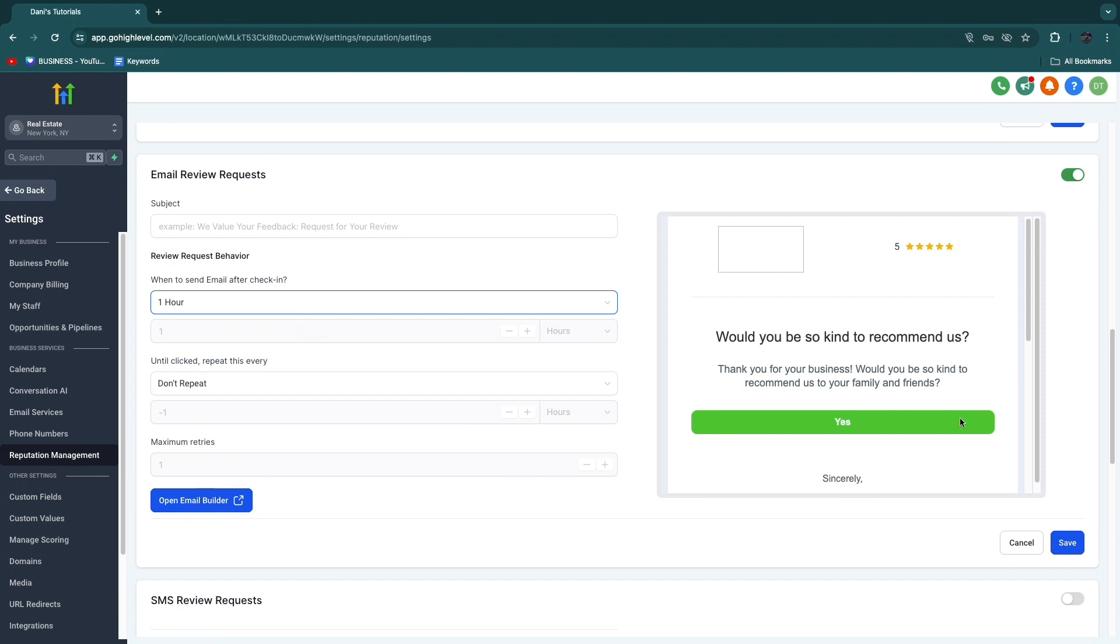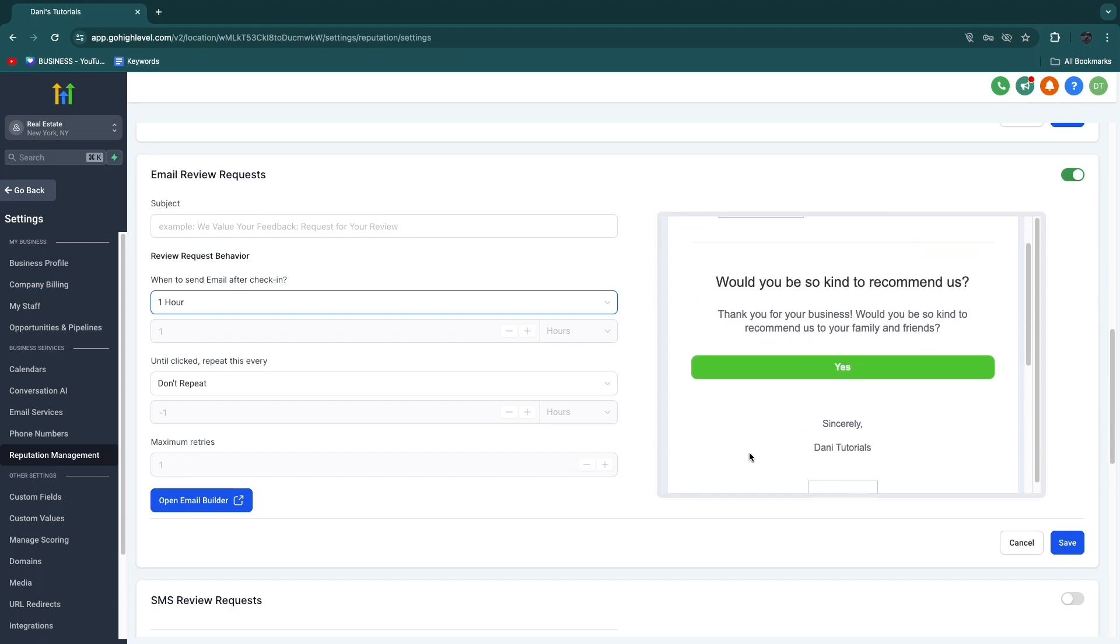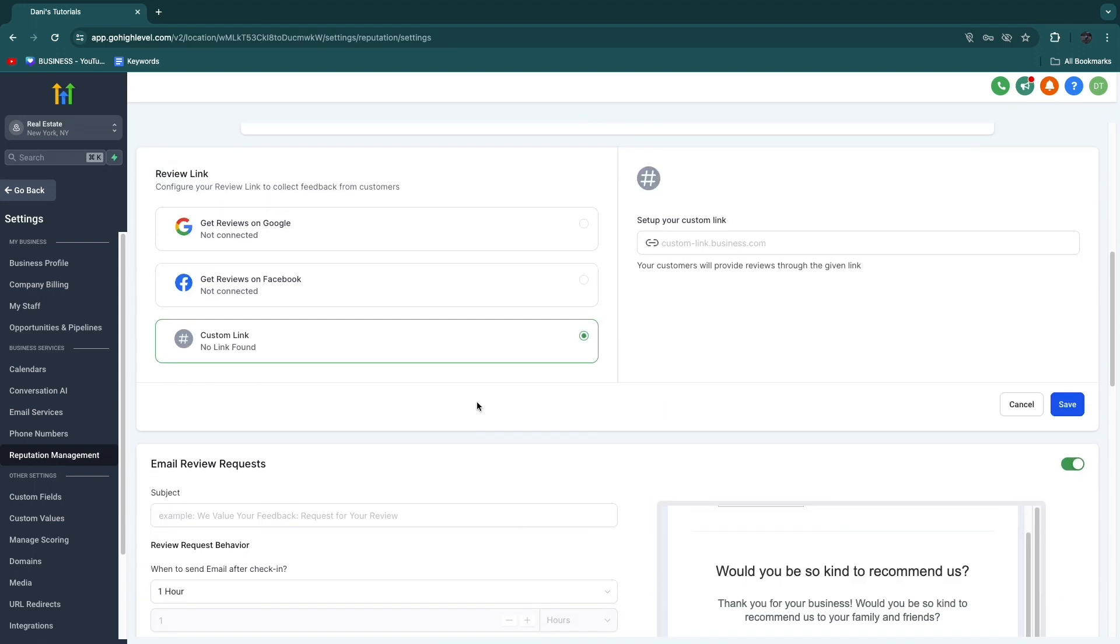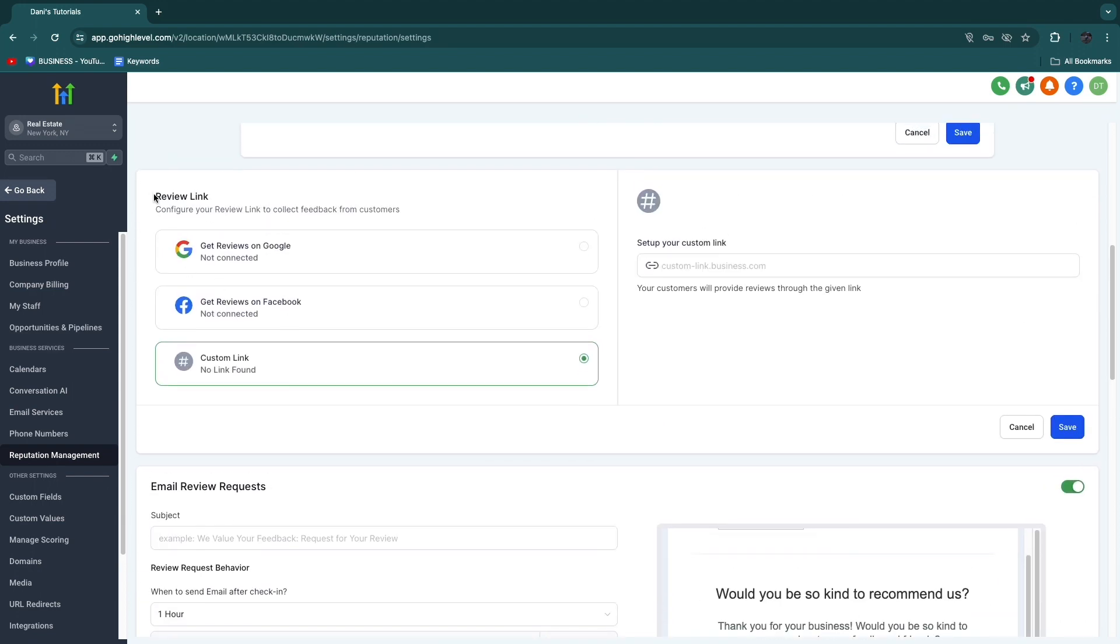And then here you can open the email builder to change what it looks like, but this is the standard one. You can add your own logo and stuff like that. And then what you want to do is click save.